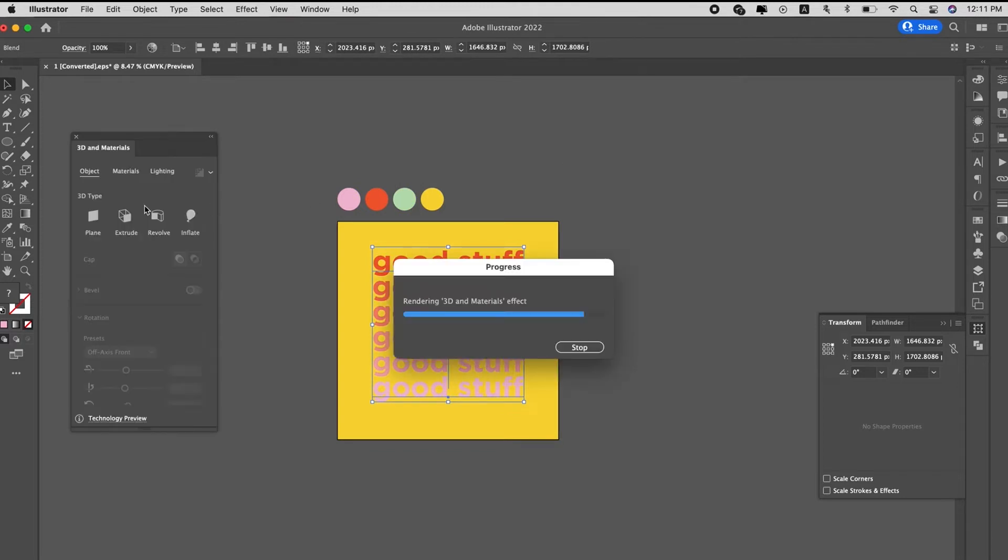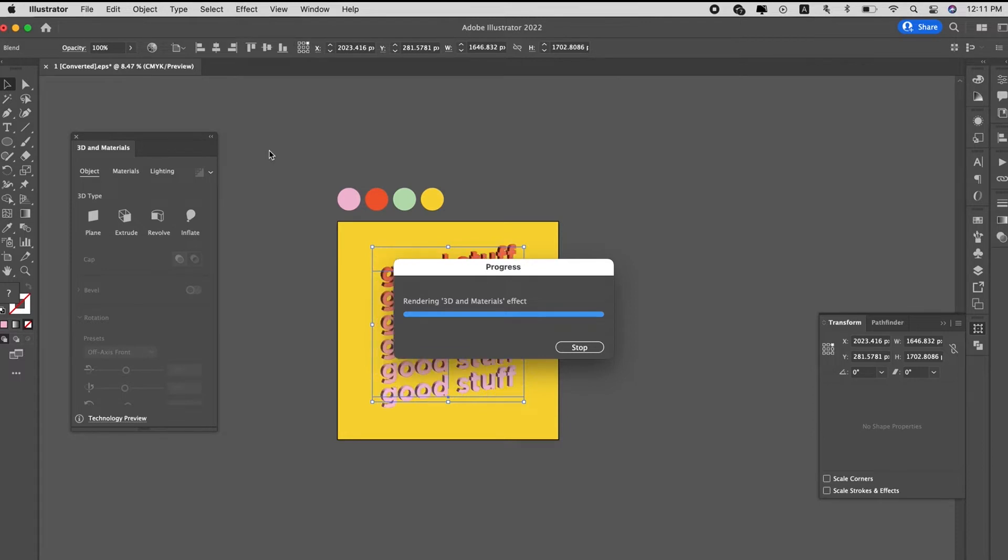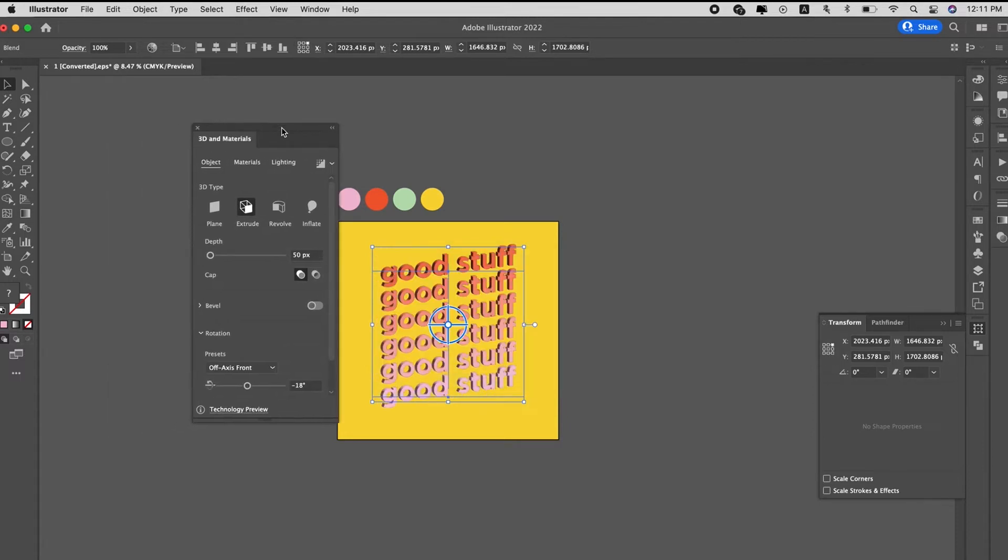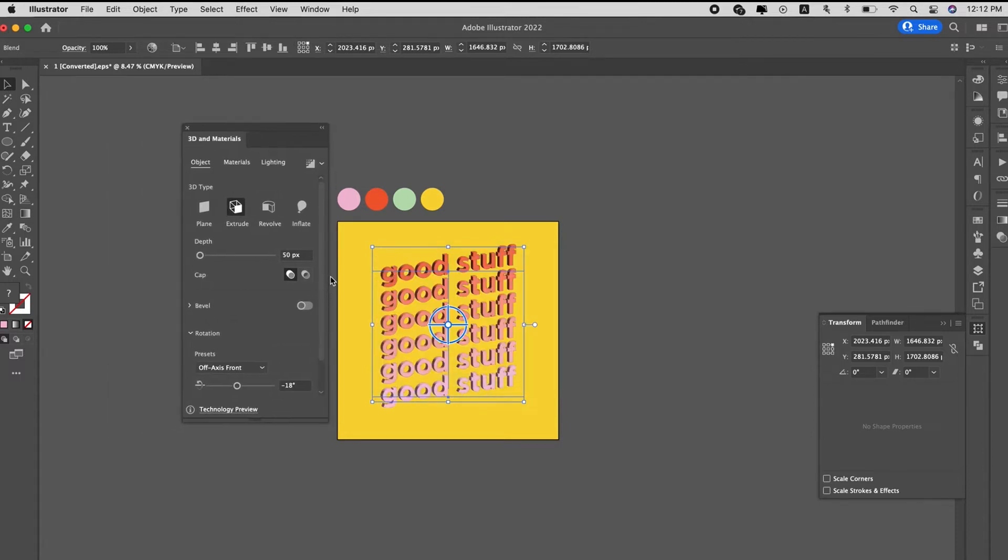This is actually the new 3D to Adobe Illustrator update. So for this, sometimes it takes a while to load. Okay, so once you extrude the text,